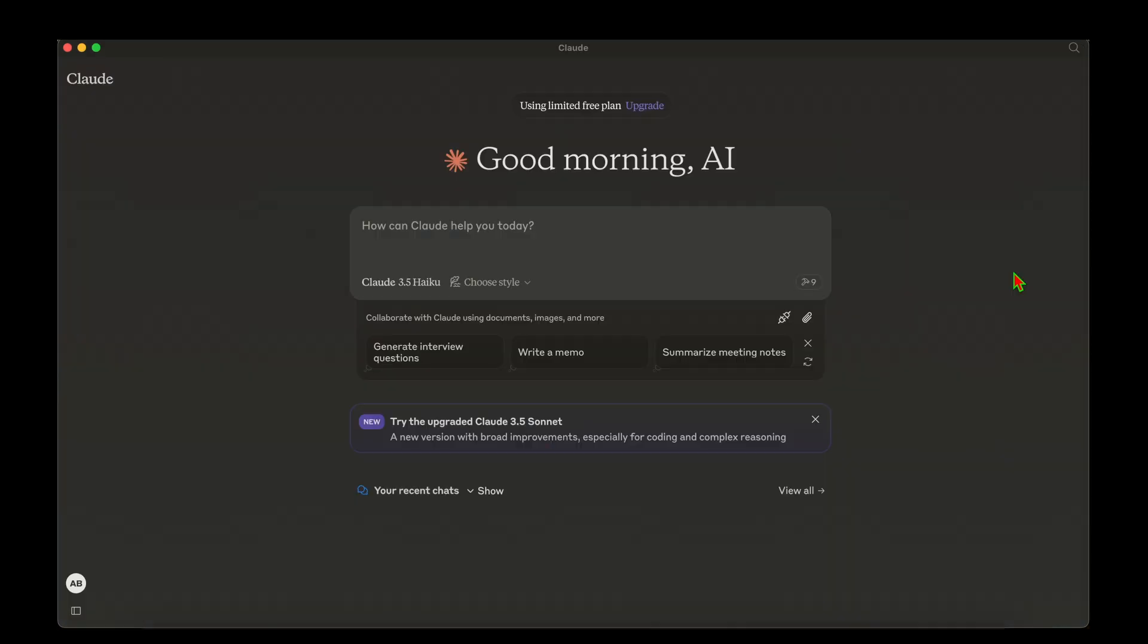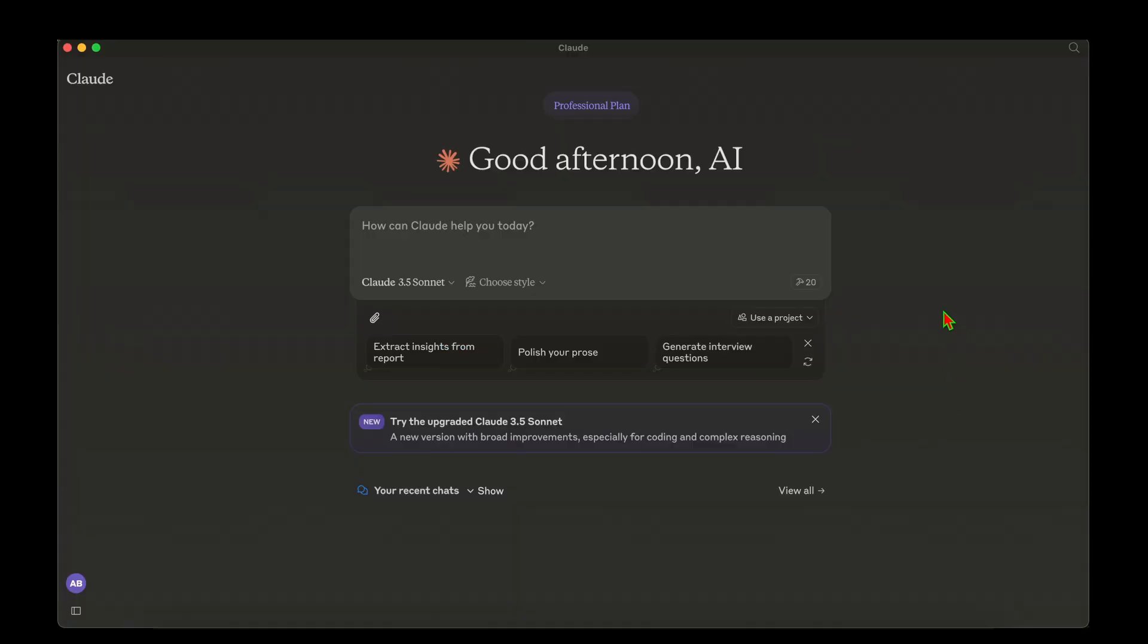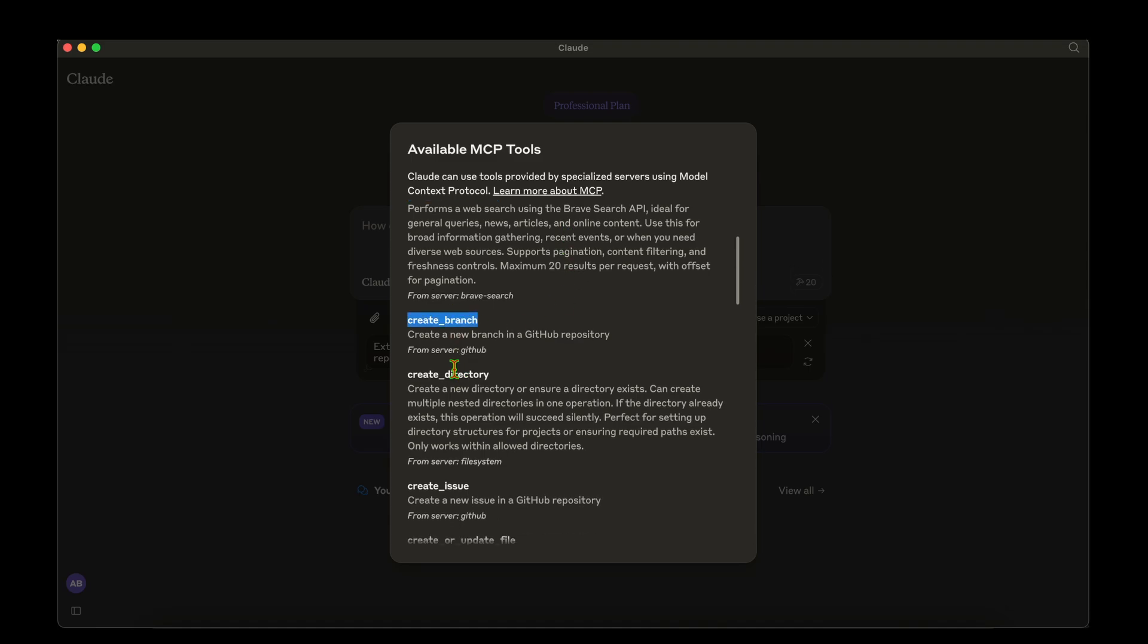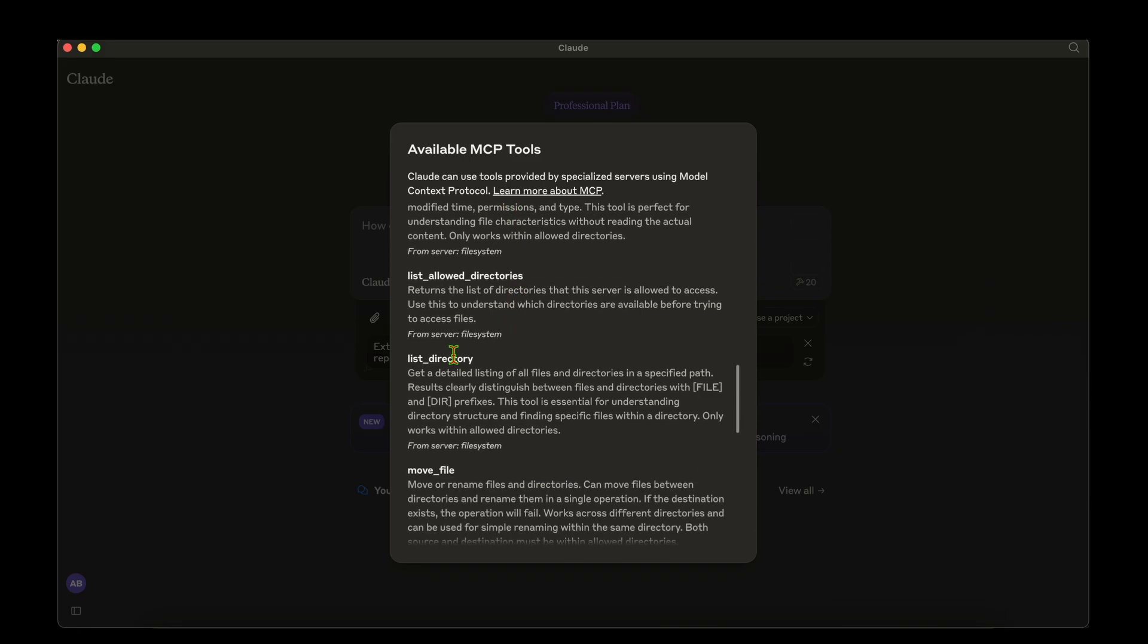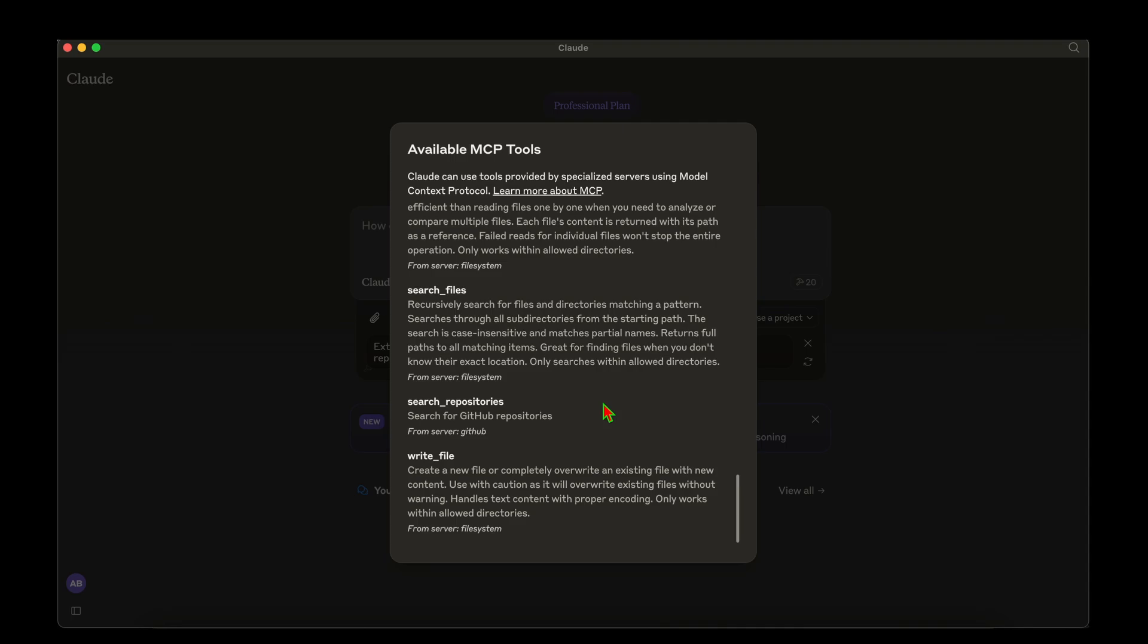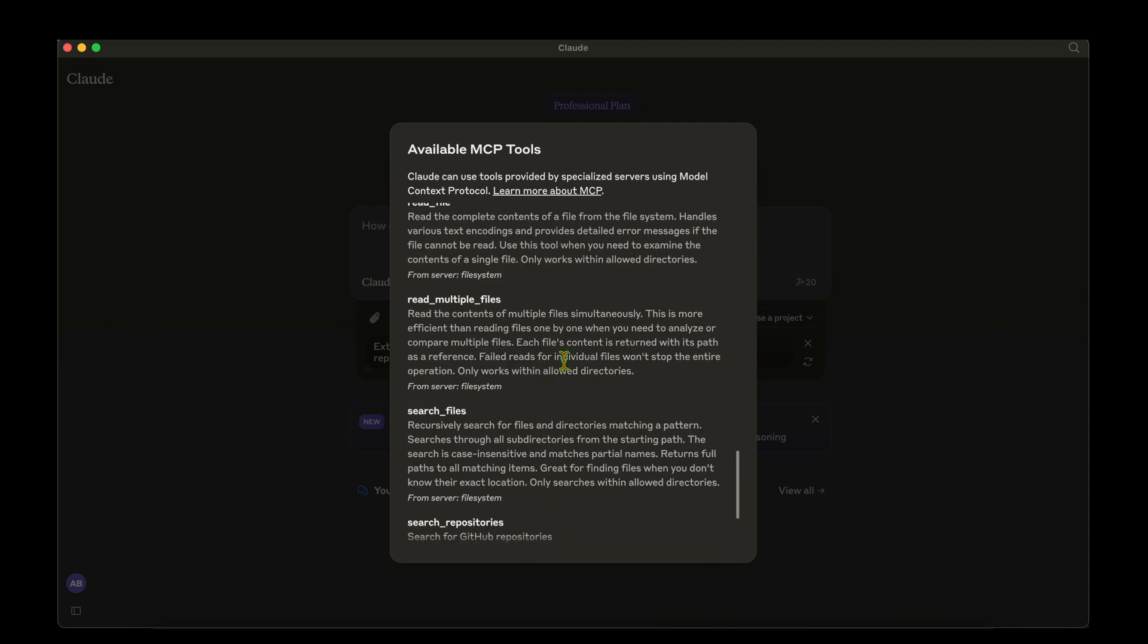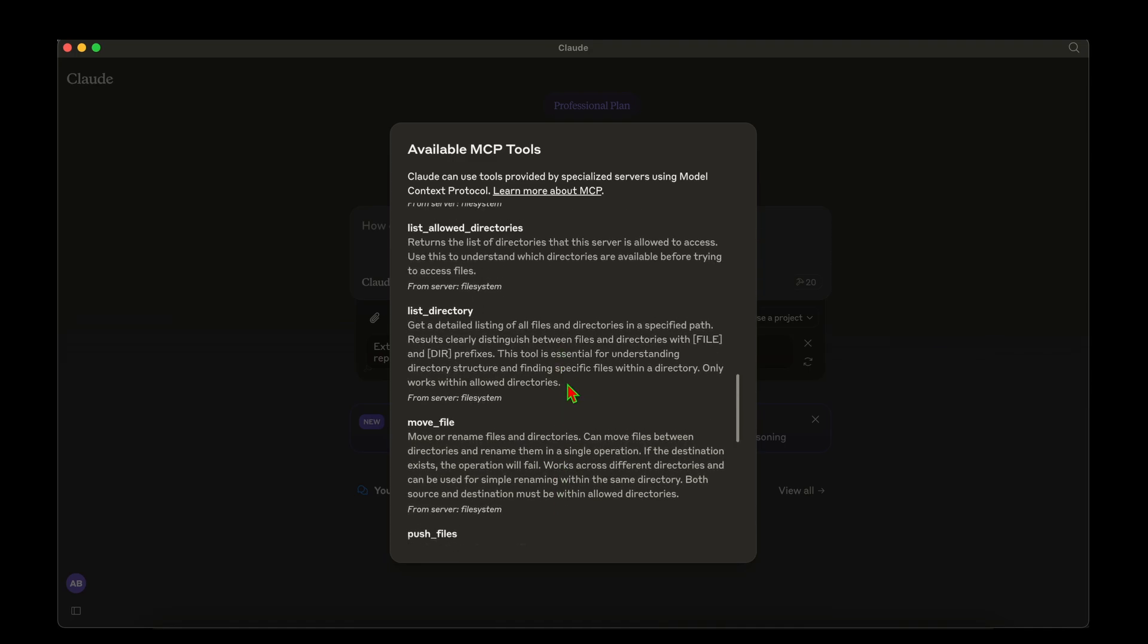With all those changes to the config, we now have to restart Claude. I will go to Claude and quit it, and I'm now going to start Claude again. After restarting, we can see that Claude now has access to 20 MCP tools. If I click on that, we can see that it can do Brave local search, it can do Brave web search, and it can deal with GitHub repositories and directories. In terms of the local file system, it's able to get the file info, it's able to list directories, move files, and most importantly, it's able to write files in the file system. I think it's equipped with all the tools that are needed to be a full stack developer.